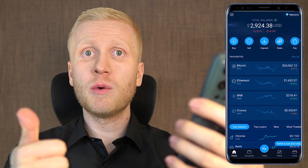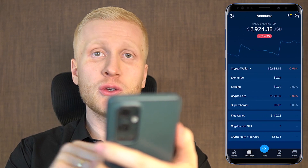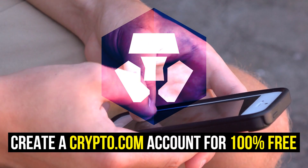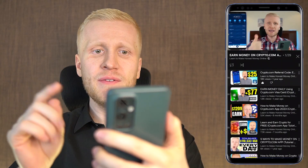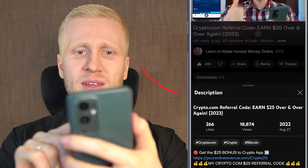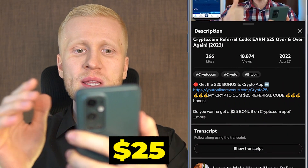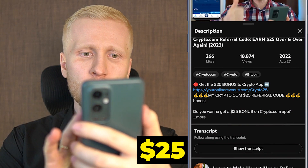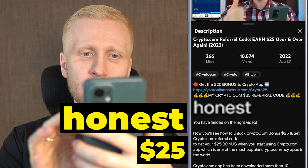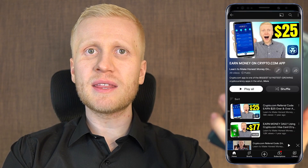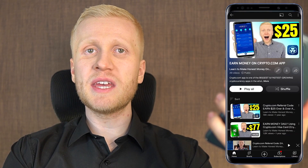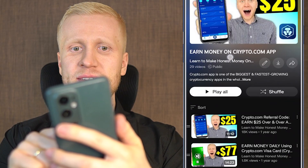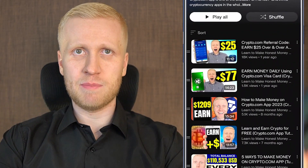When you want to start making money on this app using any method, you need to create a 100% free account. I will leave you a link in the description below the video where you can get a $25 bonus when you use my referral code 'honest'. See the details on how to redeem your $25 sign-up bonus on my playlist, Earn Money on Crypto.com App.